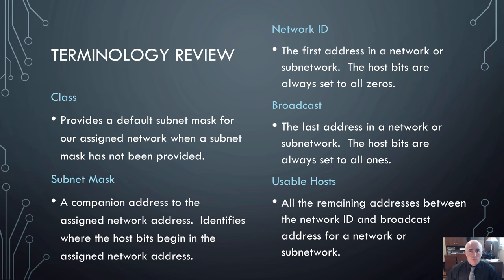This is the reason we have that minus two in the finger math tool, because we have to account for the network ID and the broadcast that are hosts but are not usable.